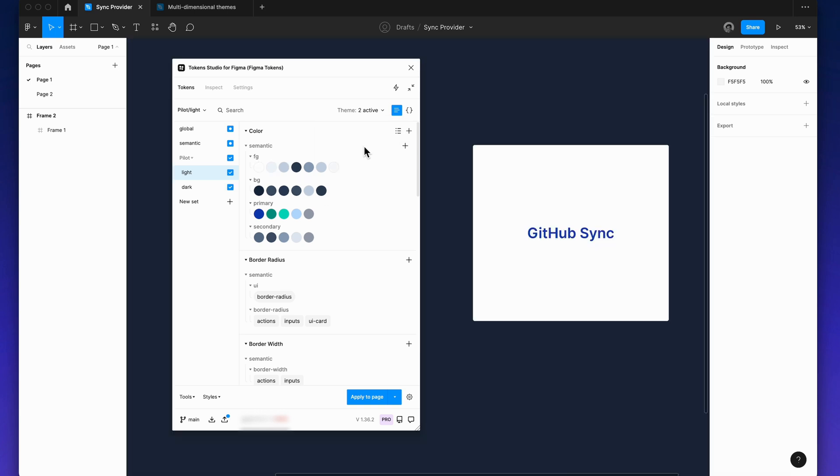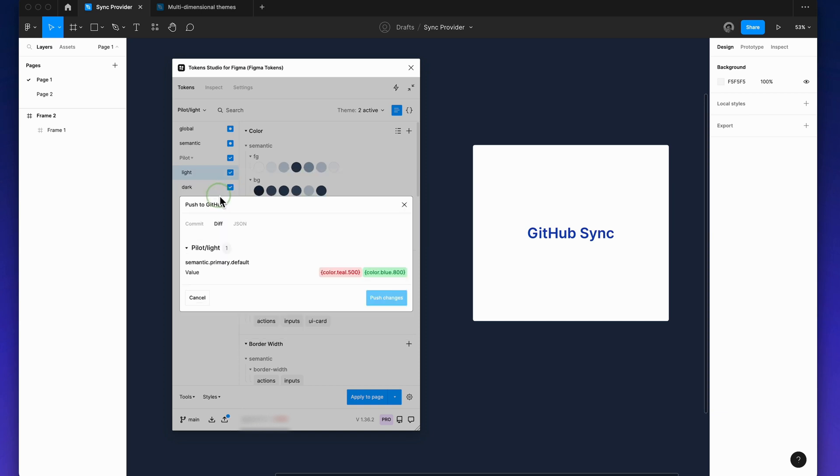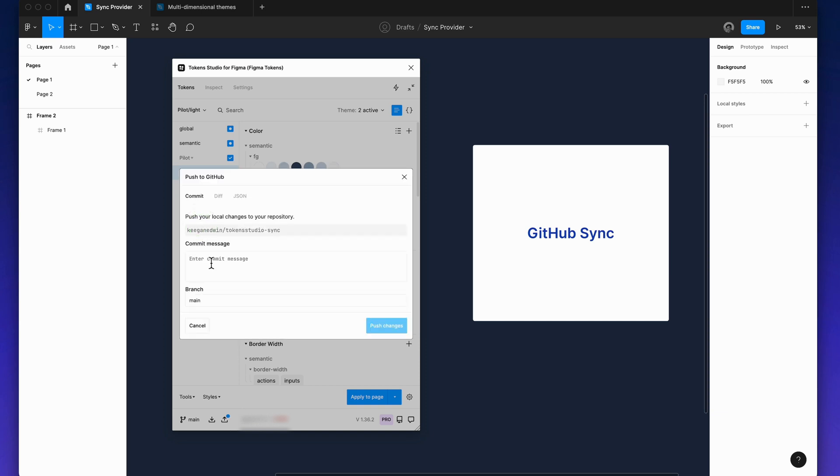After making and saving a change to a token, you can click the push to GitHub button at the bottom of the plugin. In the following modal, you can click the diff tab to see the changed tokens before pushing them to your repo.